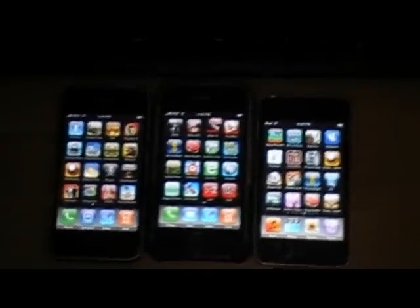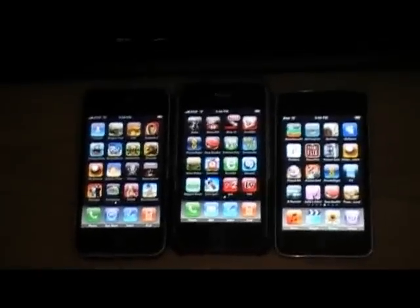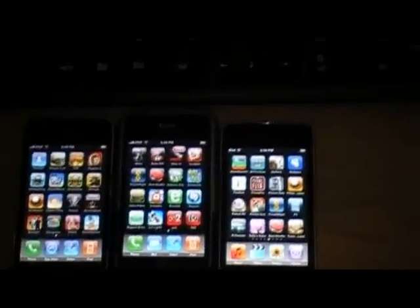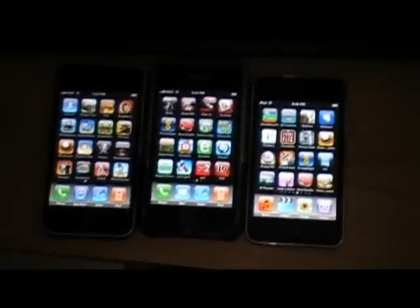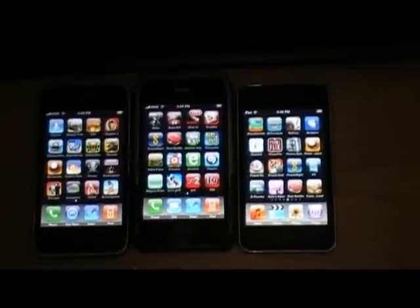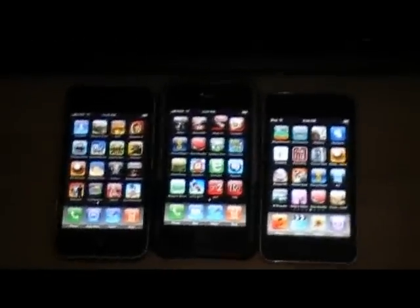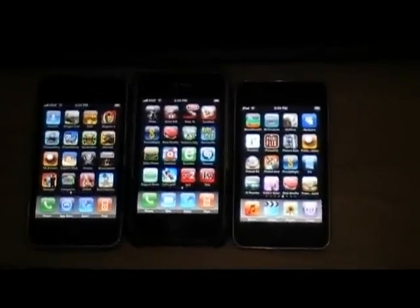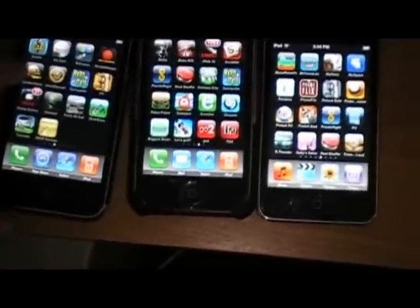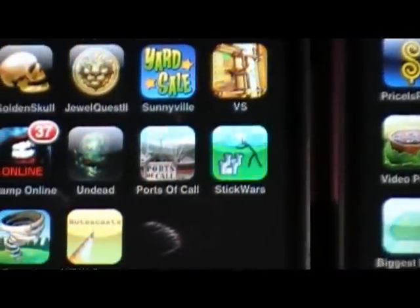This next video is a little different — it's actually my 200th video for this YouTube account. It's about how to transfer an app you bought on one iPhone to your other iPhone or iPod touch. I have two iPhones and an iPod touch here, and let's transfer Stick Wars over.